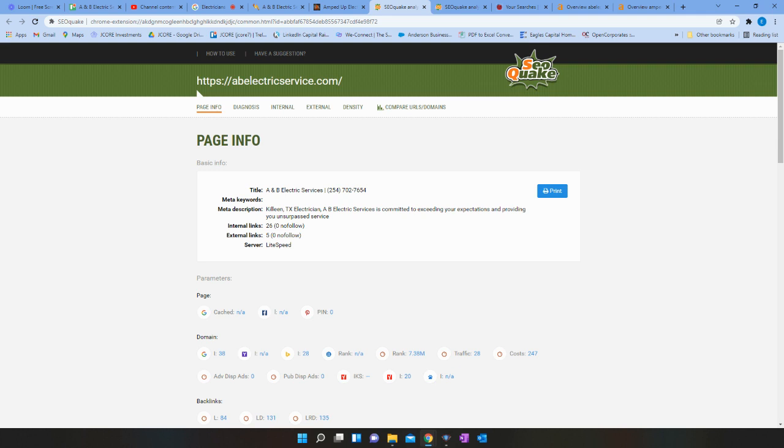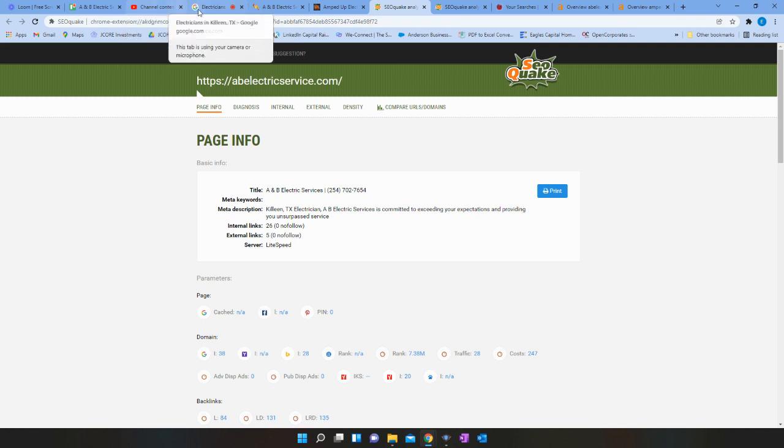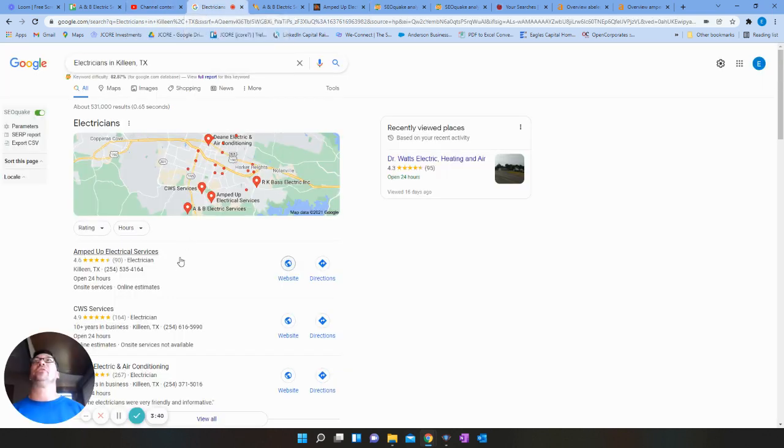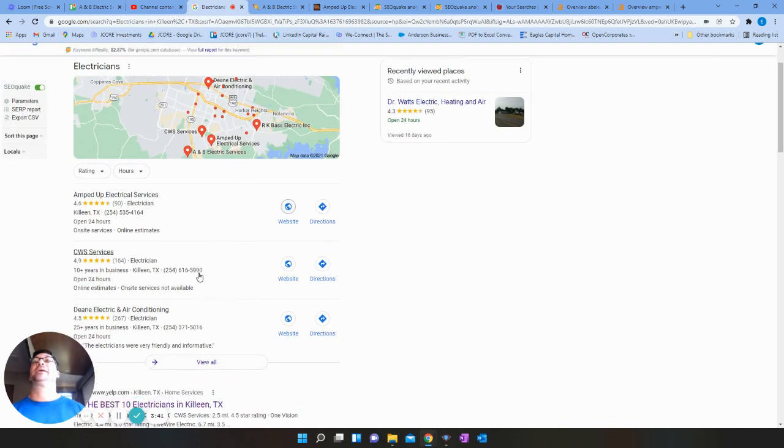The second part of this is going to be citations. Citations are just your business name, address and phone number. And you want that on as many listings as you can get online.